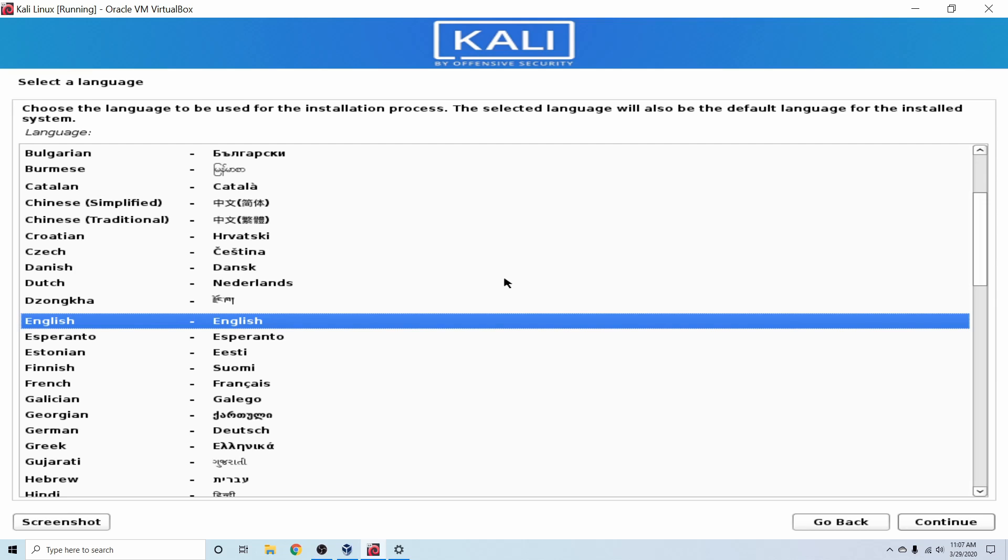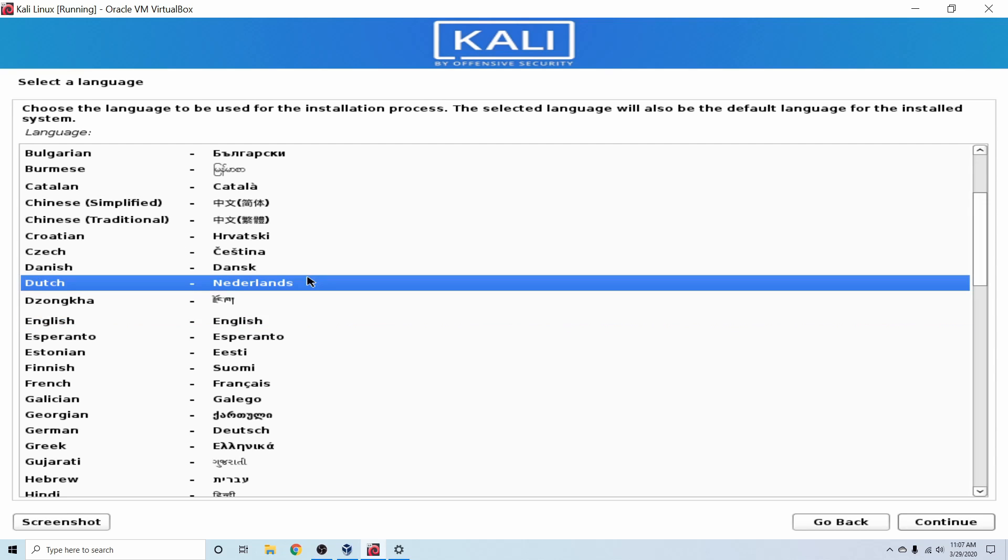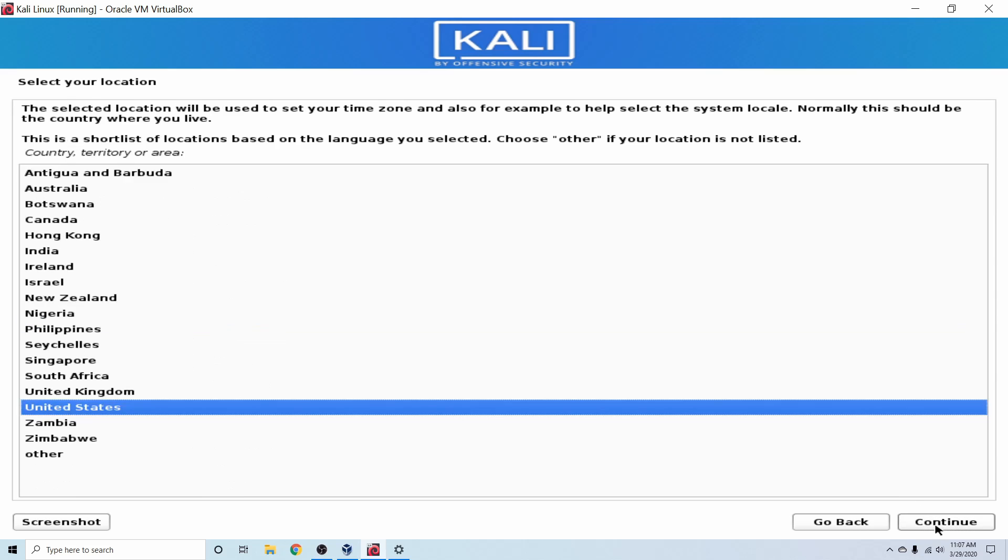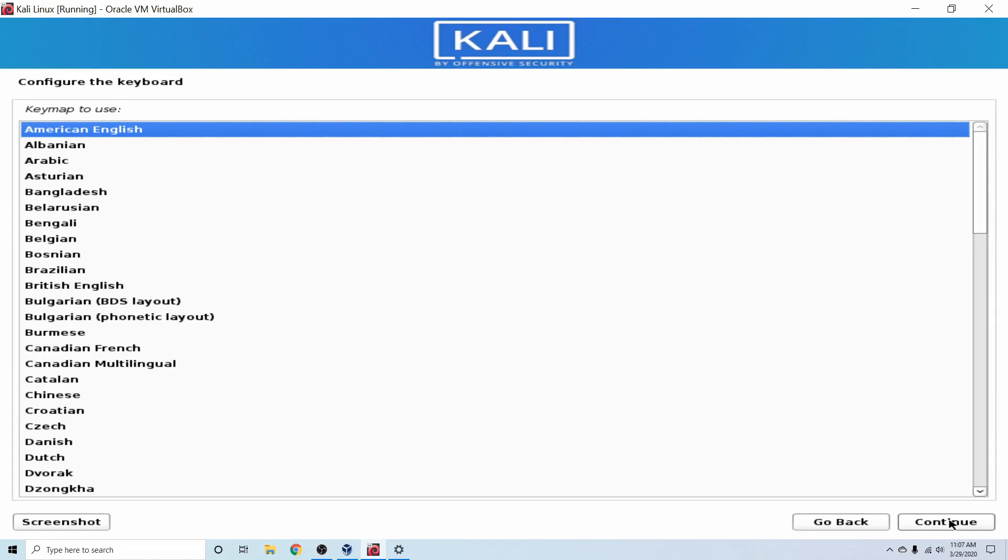And as you can see here, we have the language selection for the installer. I'm going to go ahead and select English here for me. And then I'm going to hit Continue. Next, we're asked to select our location. United States works for me. That's the default. I'm going to also hit Continue here. Following that, we get to configure our keyboard.